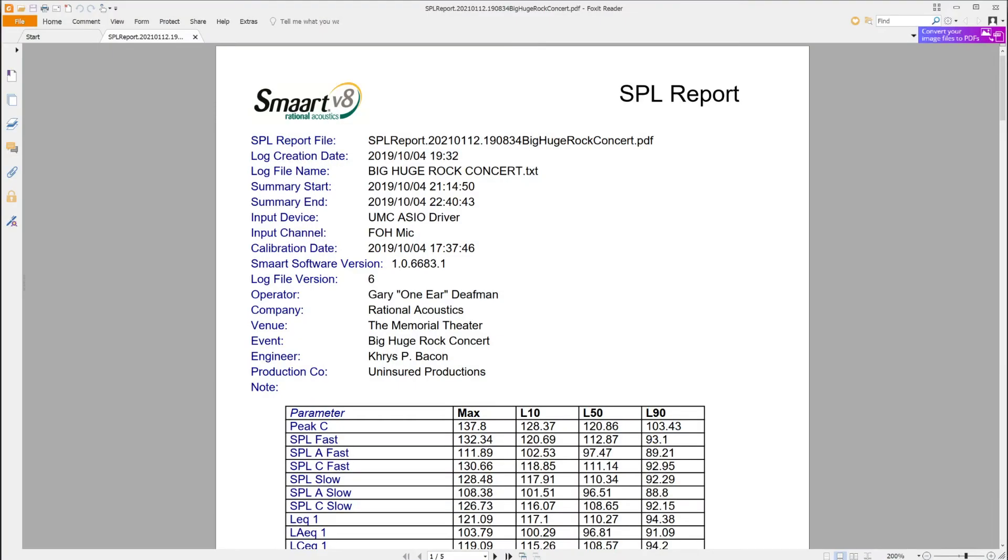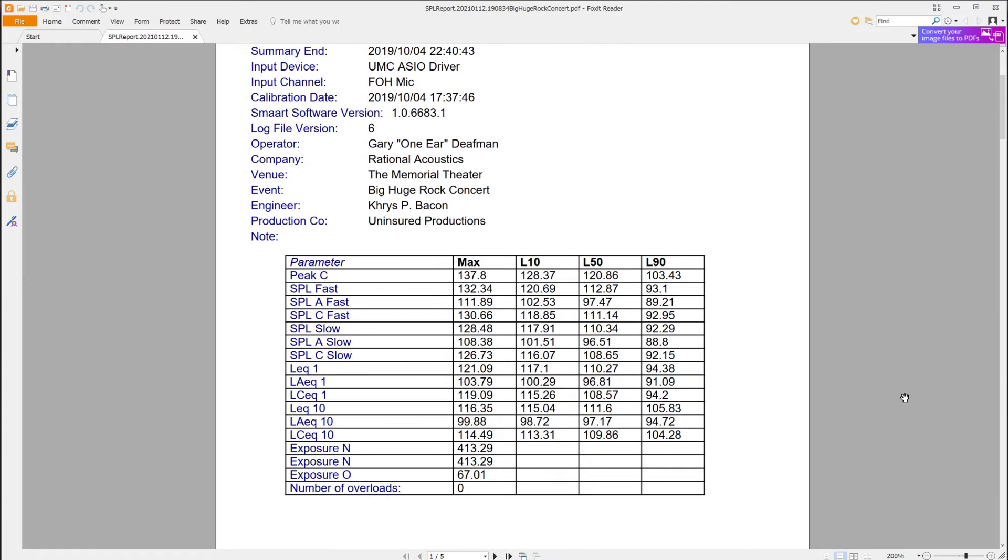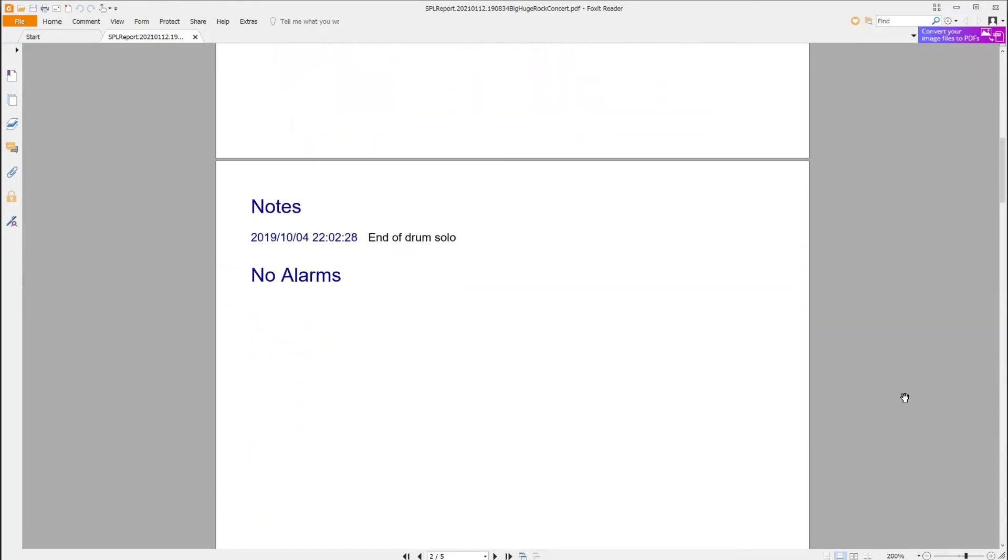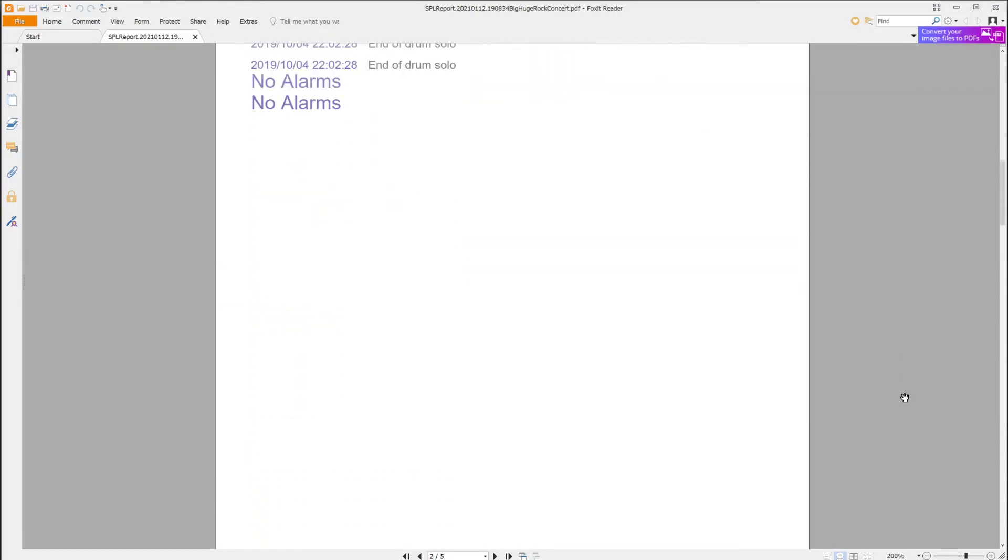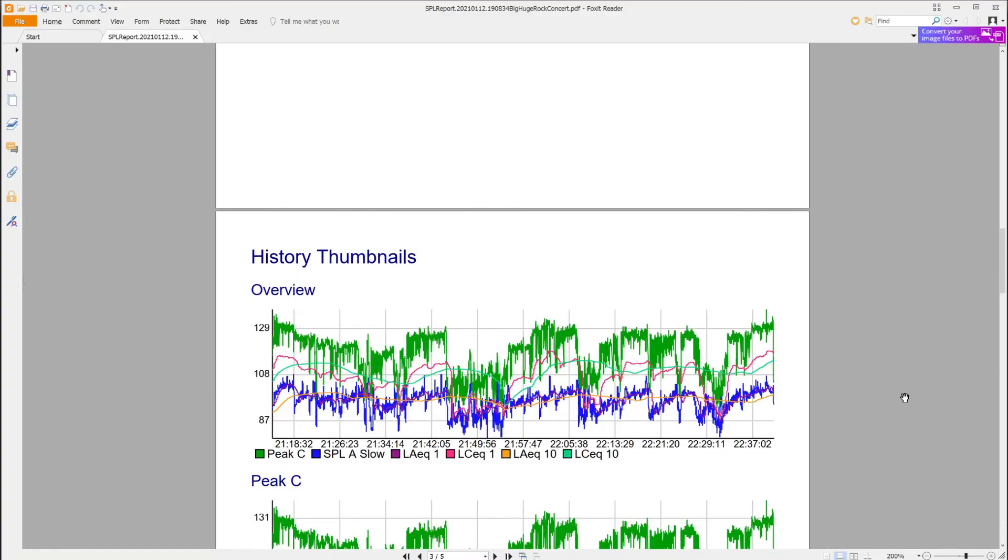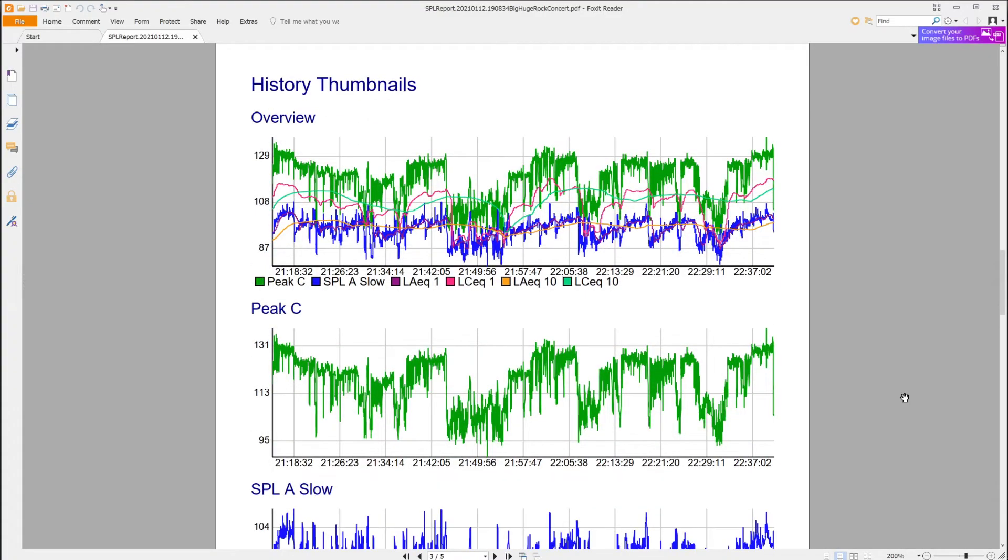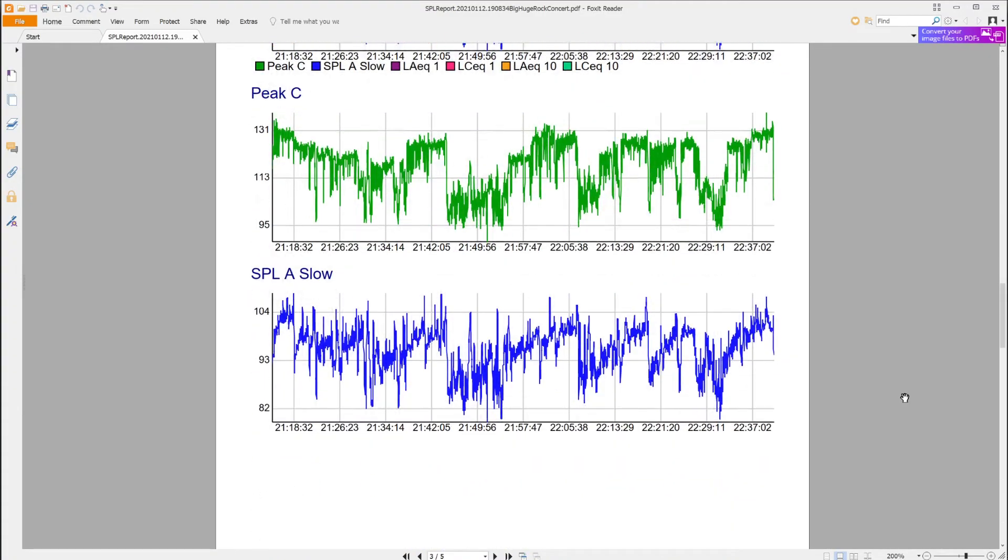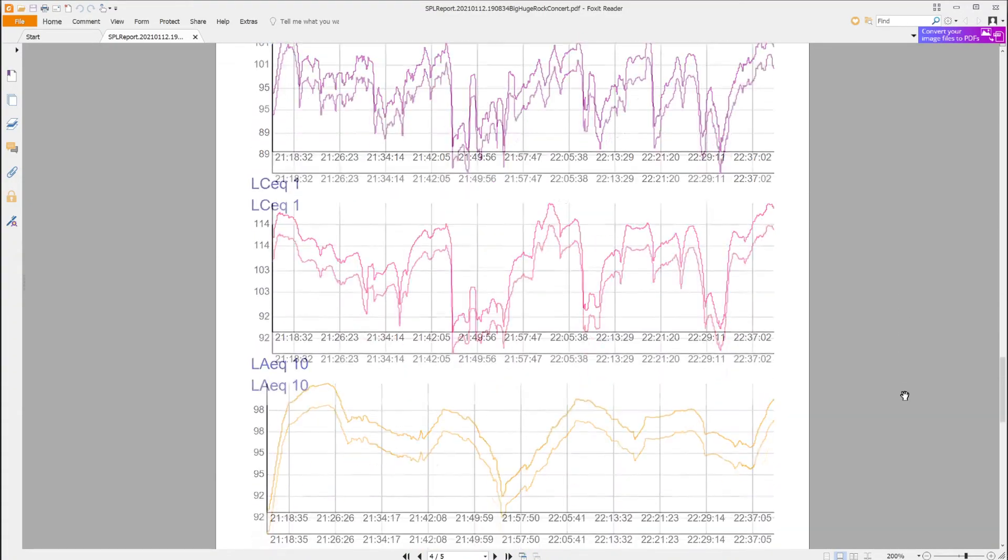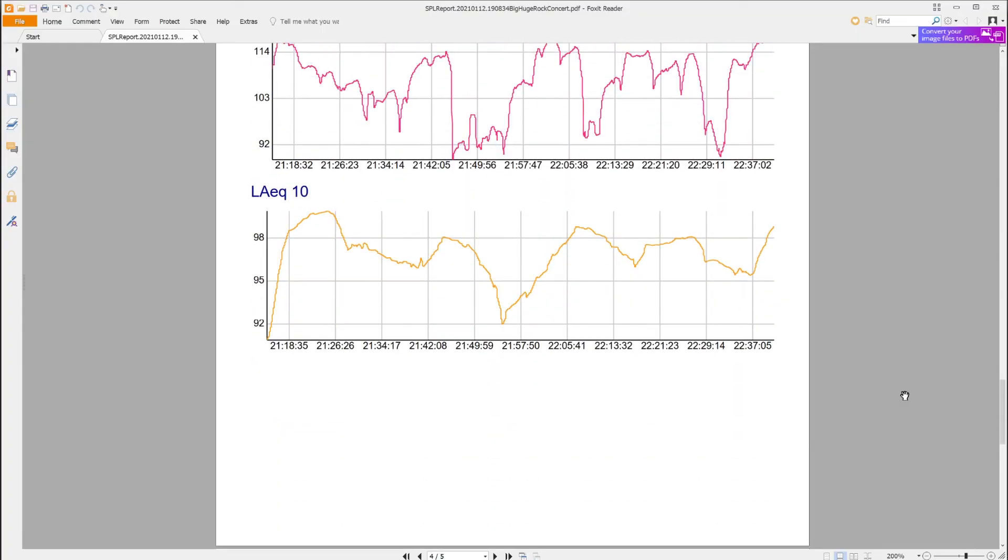The report includes event details, hardware and software information, a table with dynamic range statistics for all logged metrics, any relevant notes or alarms, and thumbnail plots for any selected metrics, giving you an at-a-glance overview of the trends.